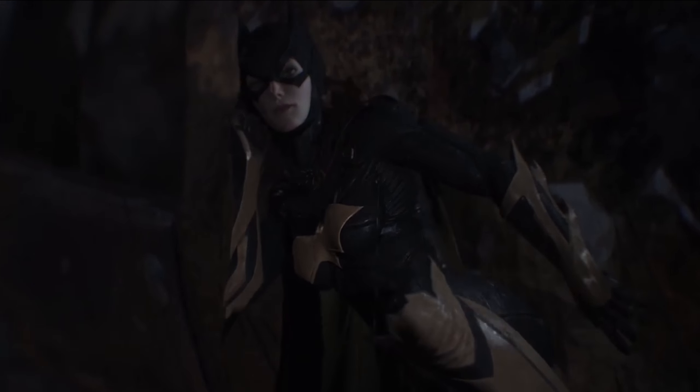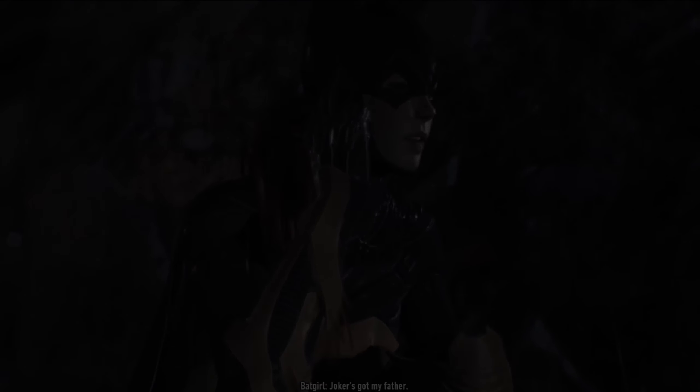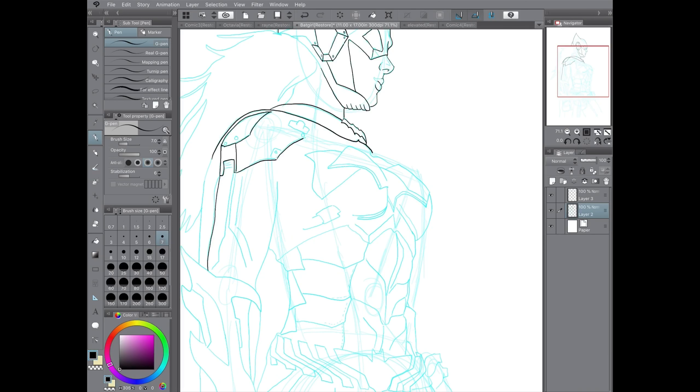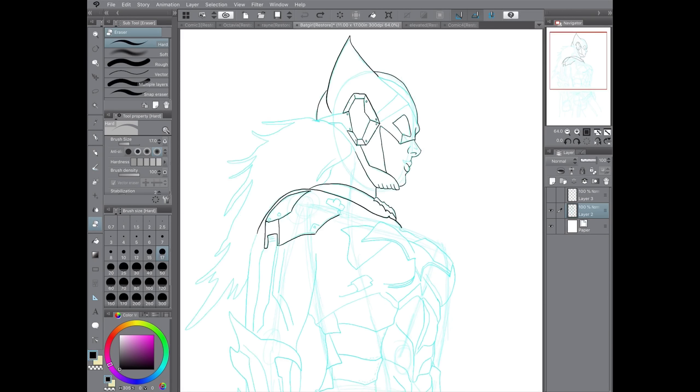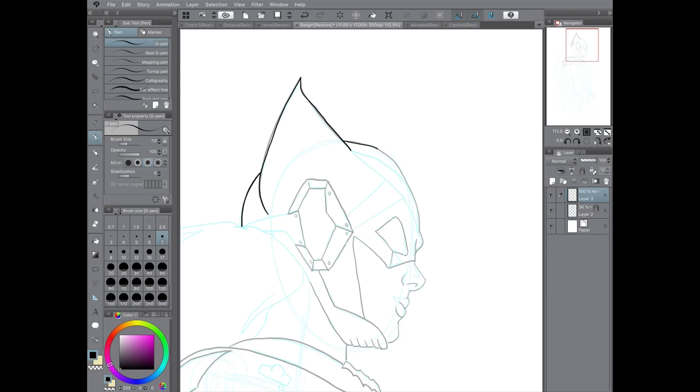I completed this piece on my iPad Pro with Apple Pencil using Clip Studio Paint, but as always, the process is not limited to these mediums.